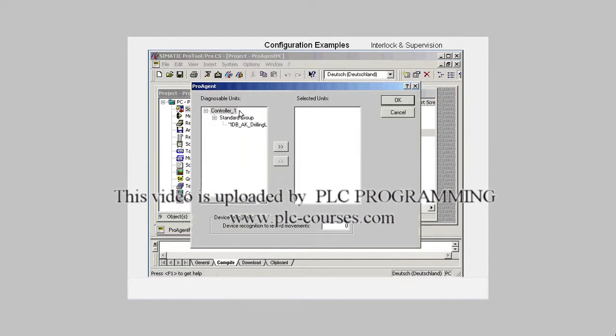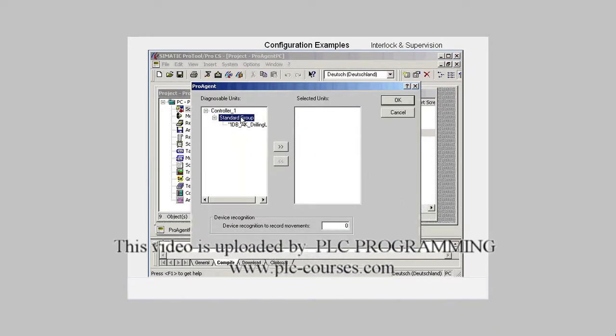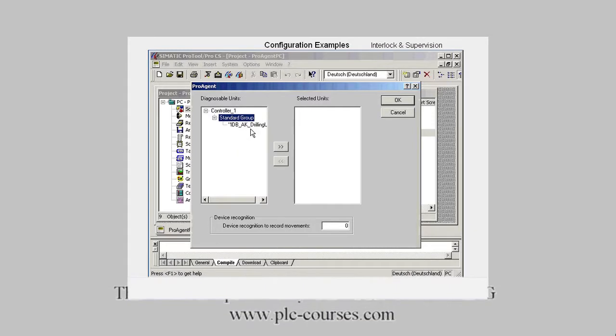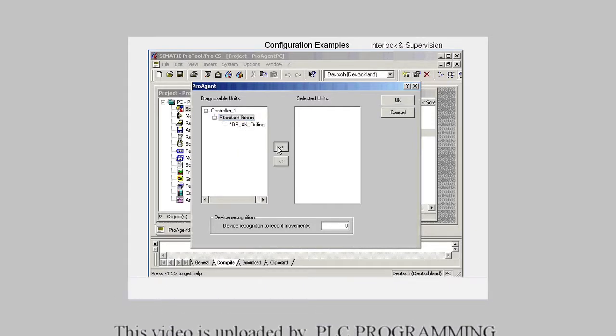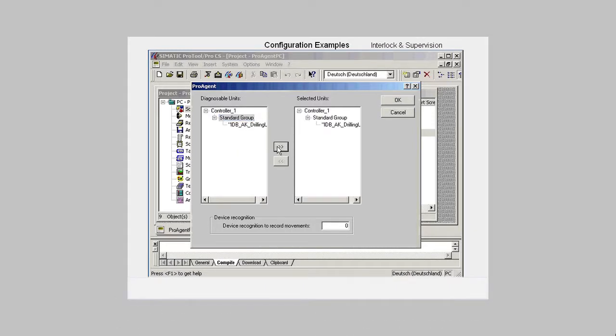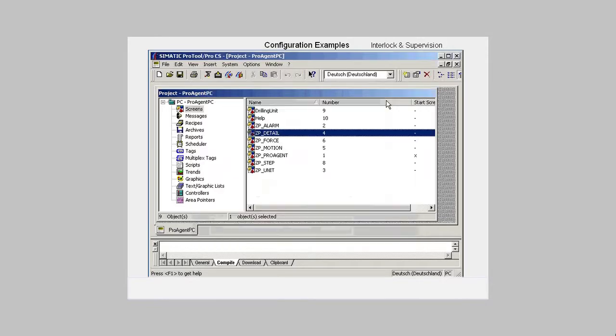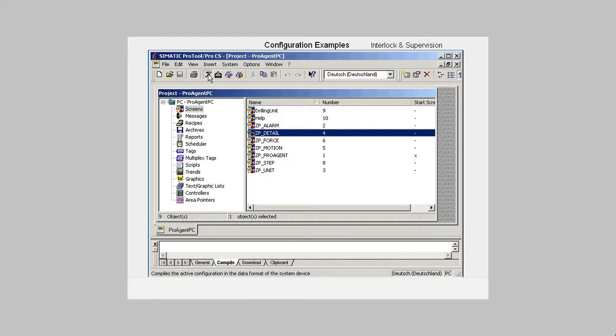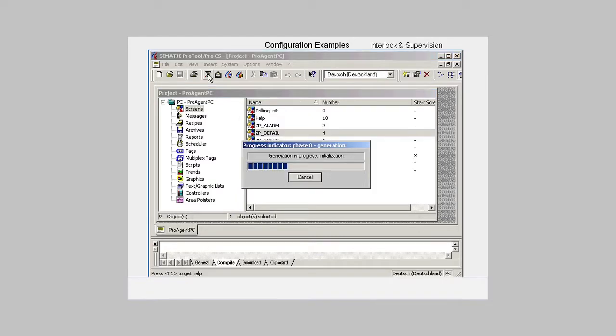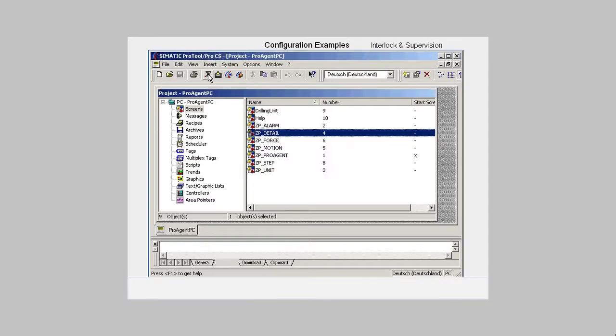In the standard group, we select the unit that supports diagnostics and transfer it to the selected units window. We close the dialog with OK, save the project, activate generation and then start the runtime.